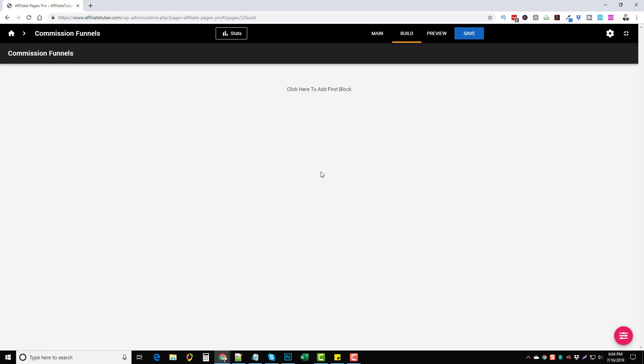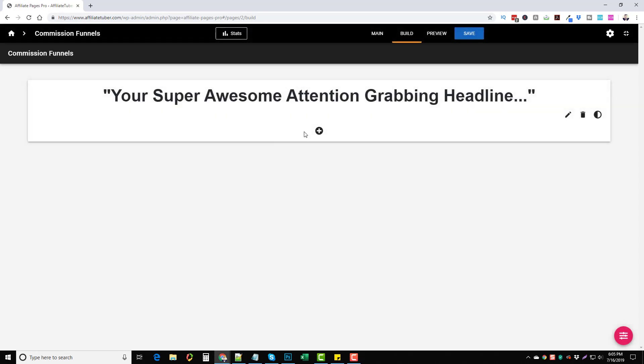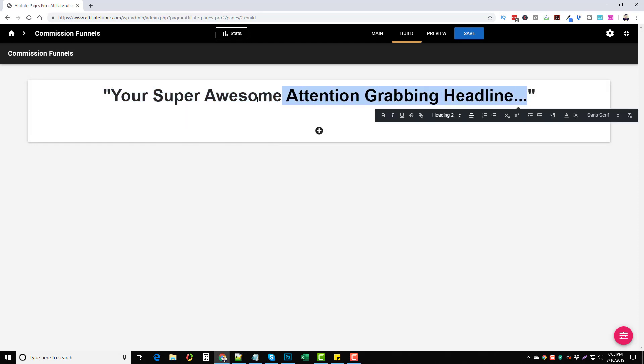What you're going to do is you're going to have your YouTube video already ready if you want to use one. You can always use an image if you don't want to use a video. What you're going to do is you're going to add your first block. You're going to click here and you're going to add something. The first thing you should probably want to add is a headline.